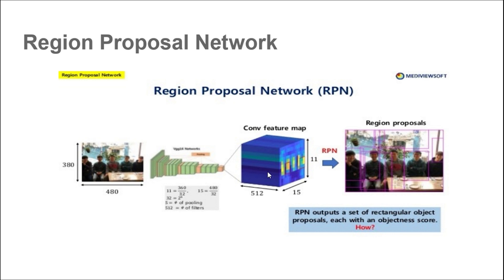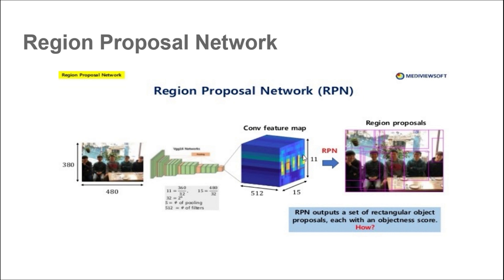Suppose we have an image here with dimensions 380 by 480, and then we feed this image into a convolutional neural network which extracts useful encodings. Then we apply convolutional feature maps which predict where in the image the object could potentially be. That produces some region proposals.